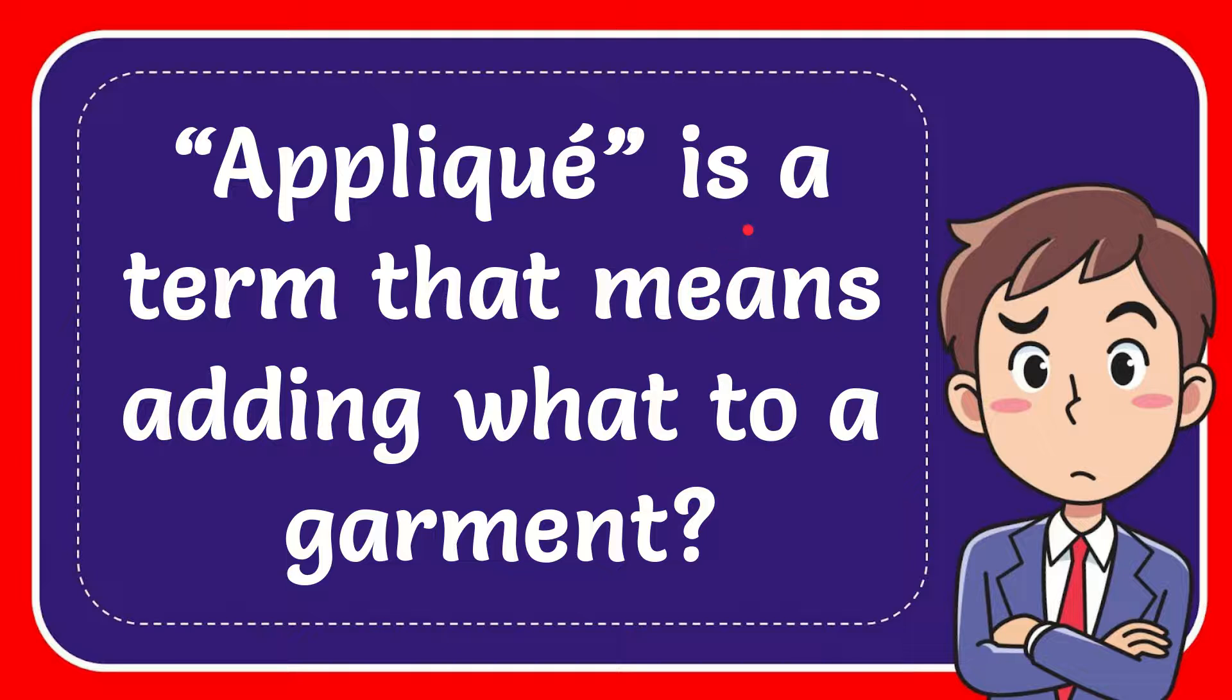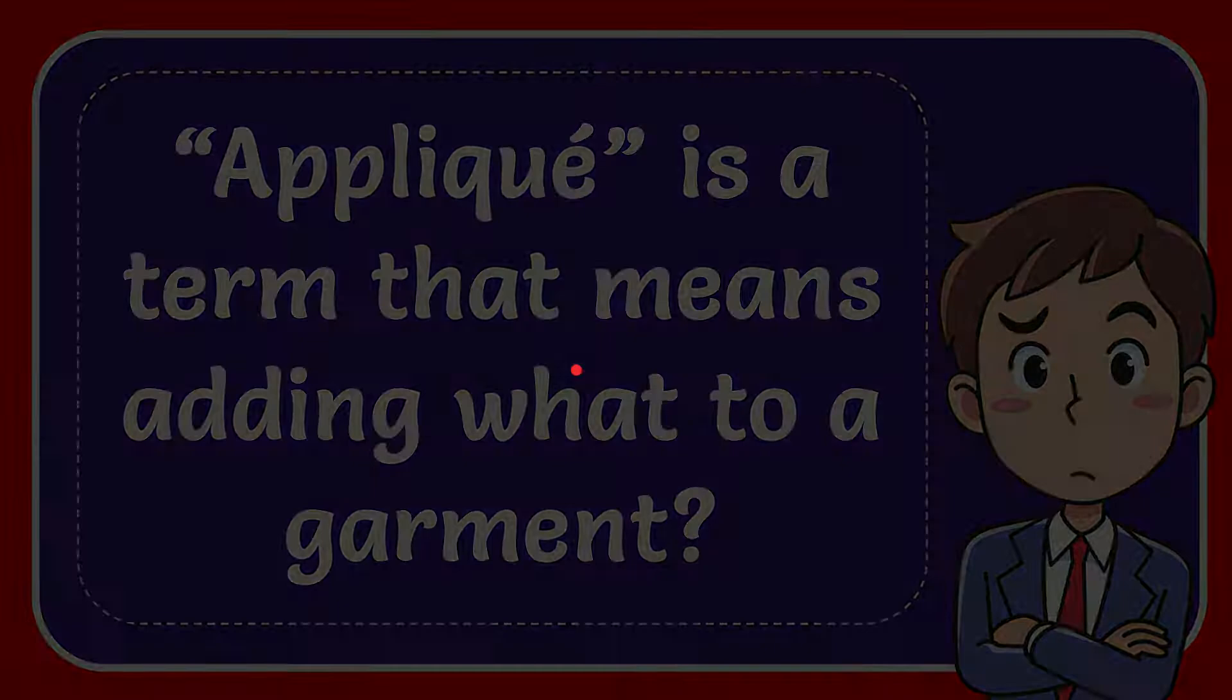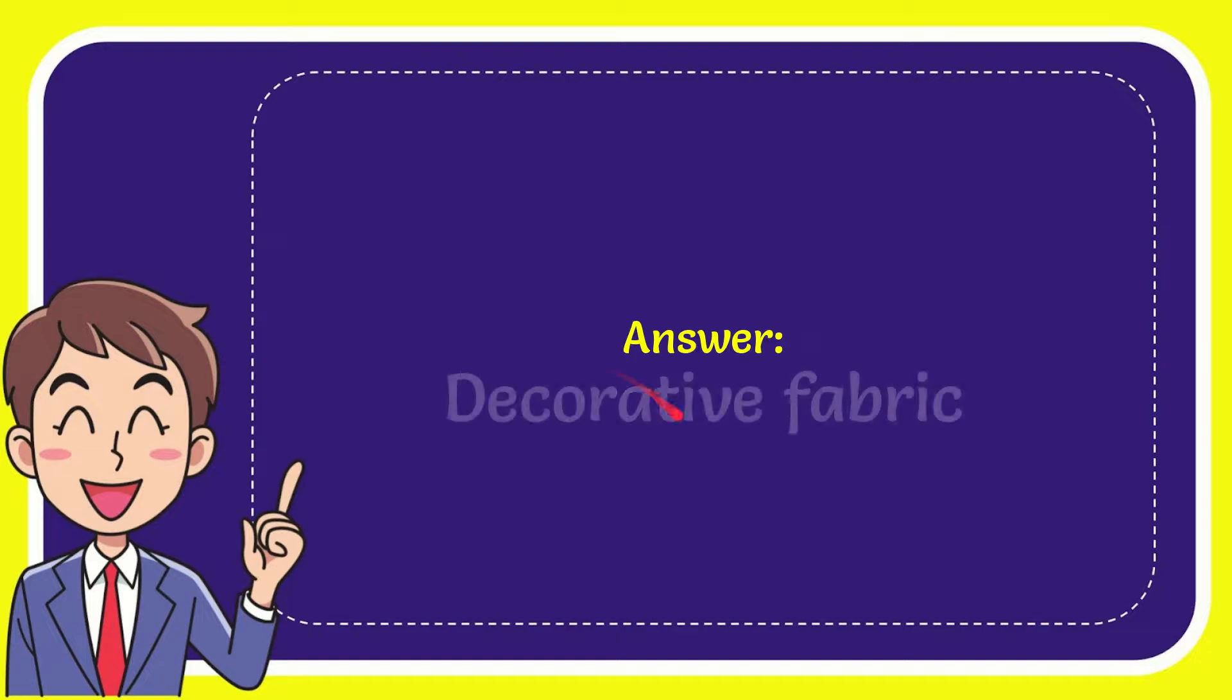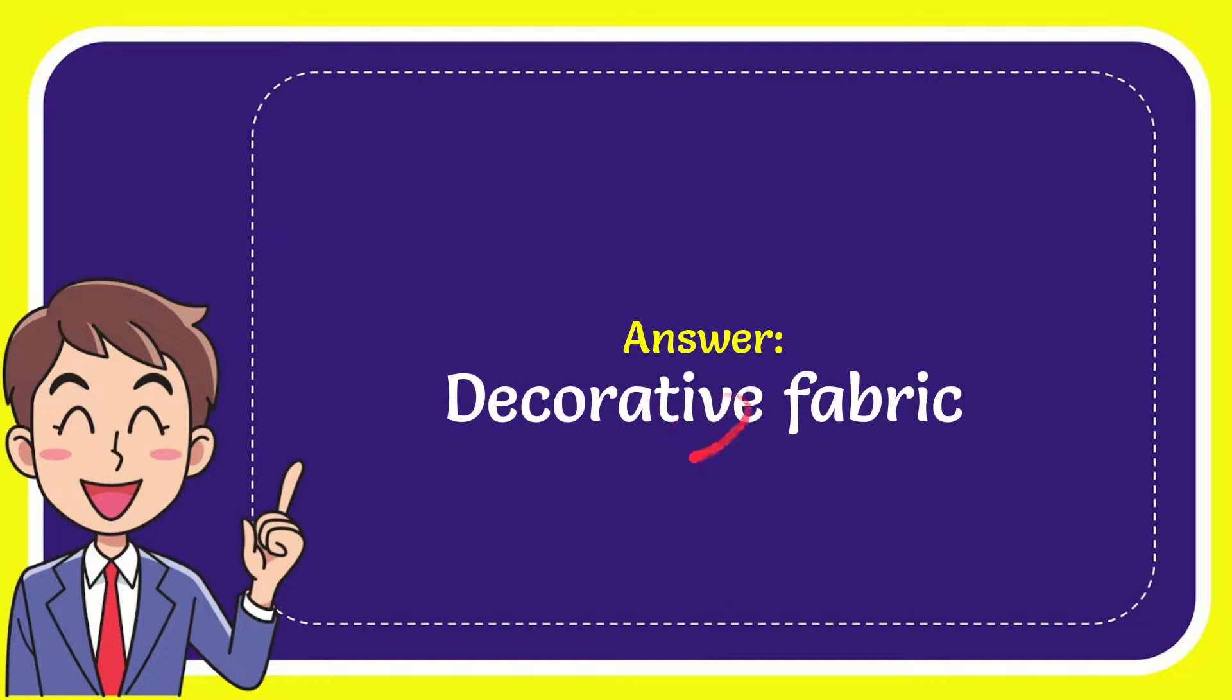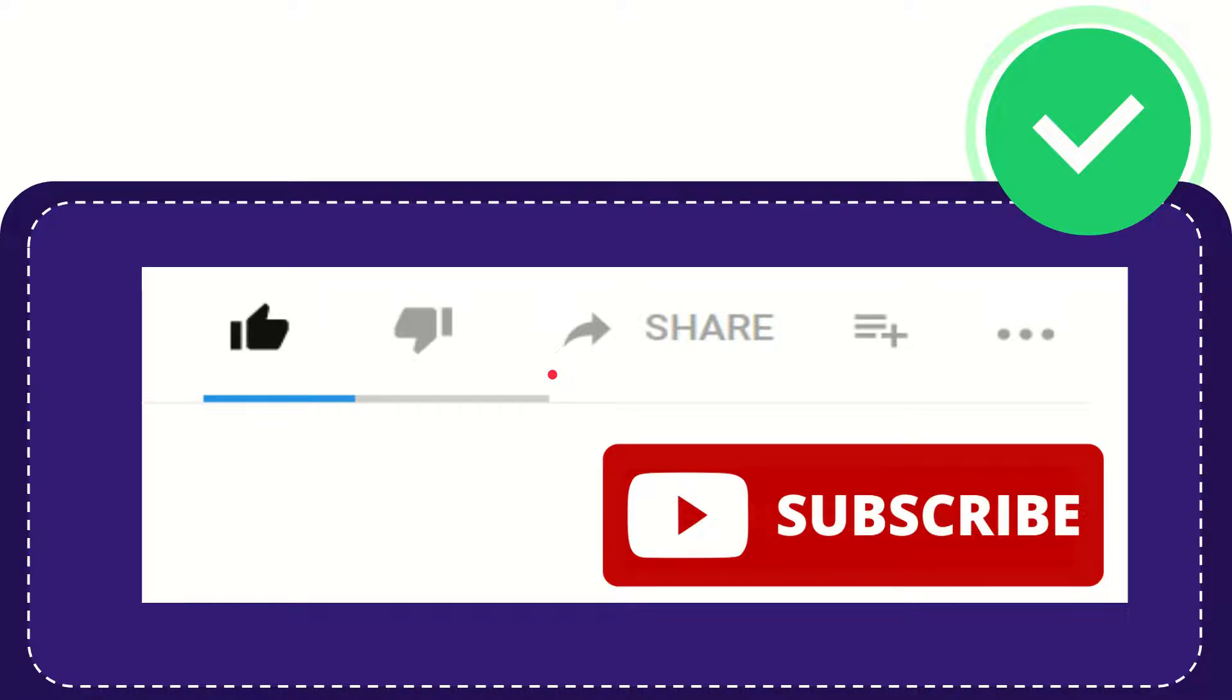In this video I'm going to give you the answer for this question. The question is: appliqué is a term that means adding what to a garment? The answer for the question is decorative fabric.